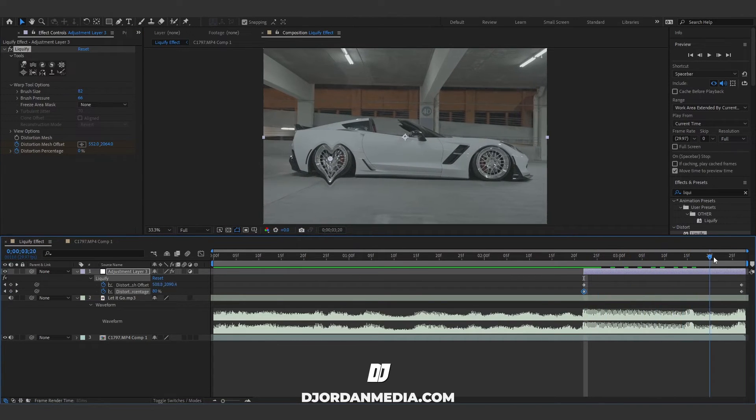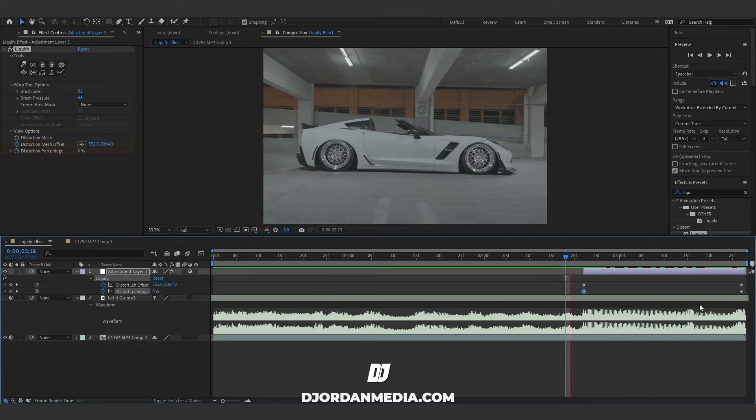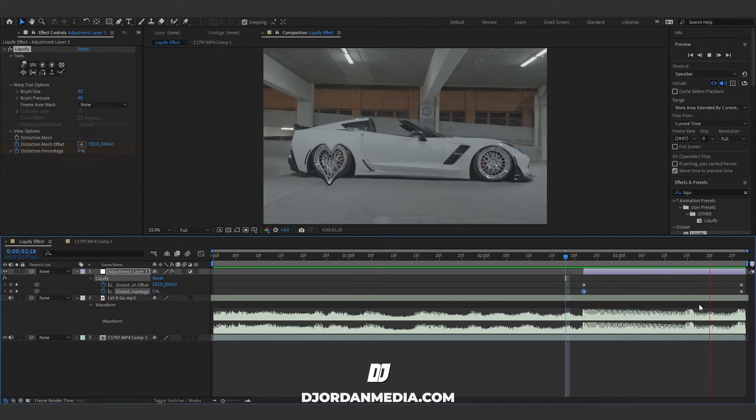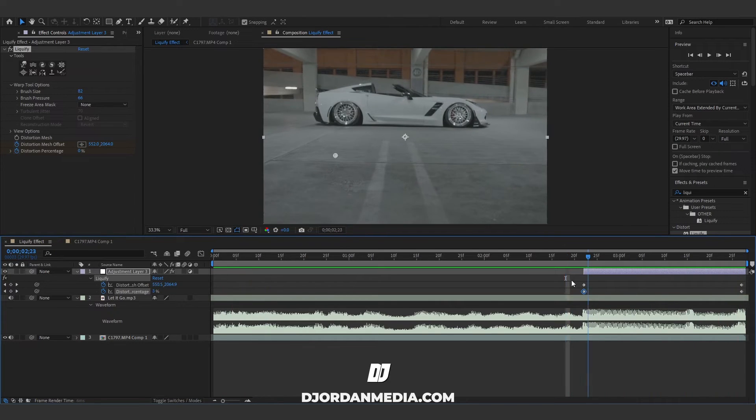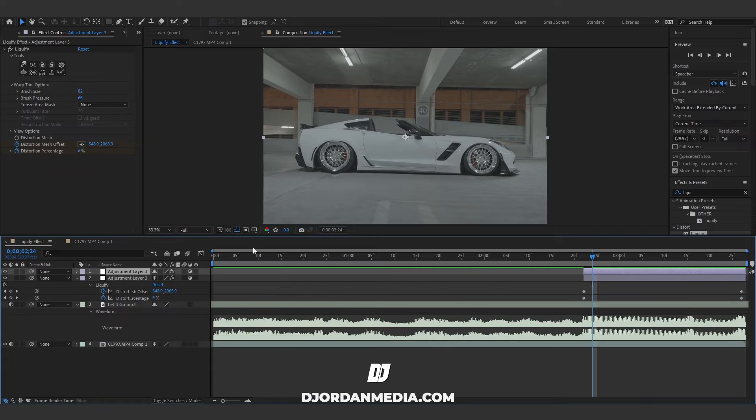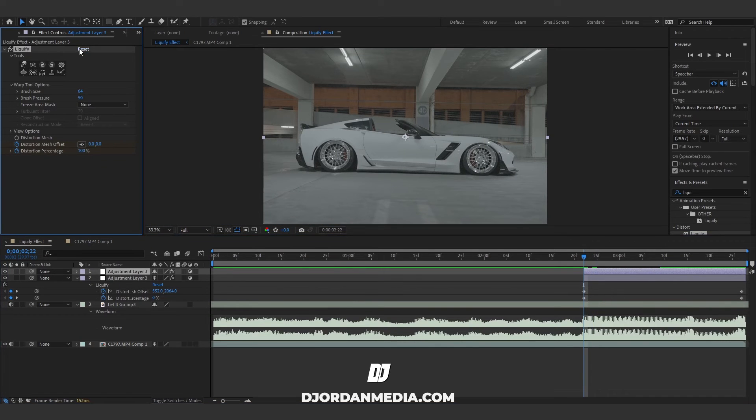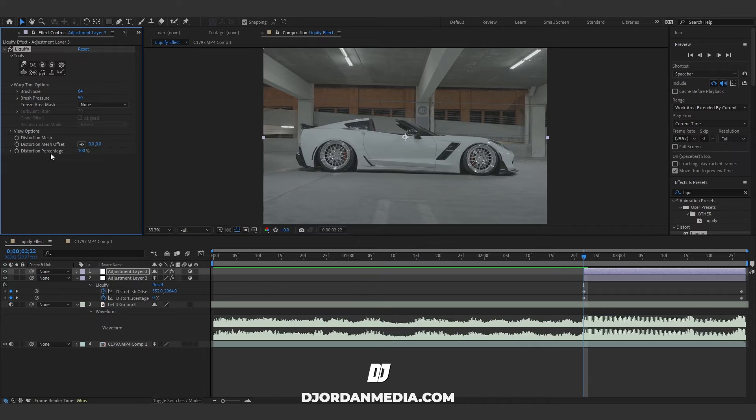Will give it an animation that it's liquefying. And then if you want to liquefy something else as well, you can duplicate this, go to the beginning, and just reset this. Disable the keyframes and do all those steps over again.